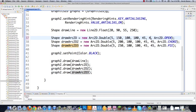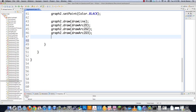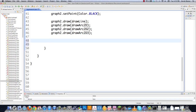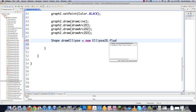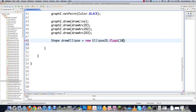Now I'll show you how to draw an ellipse or a circle. Just go shape drawEllipse = new Ellipse2D.Float. Then here you define your upper left-hand corner X position, upper left-hand corner Y position, your bottom right-hand corner X position, and your bottom right-hand Y position. And there you go — you just drew an ellipse.